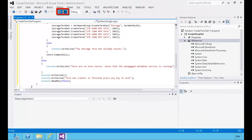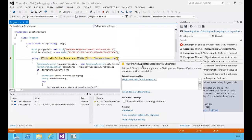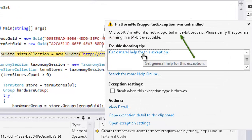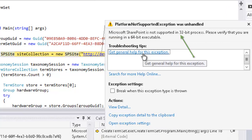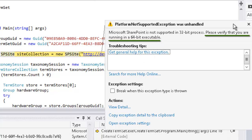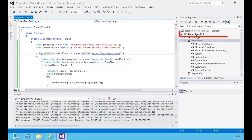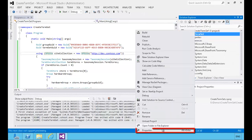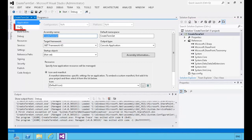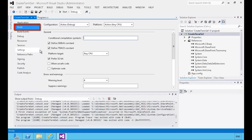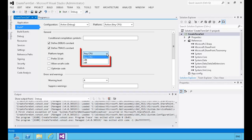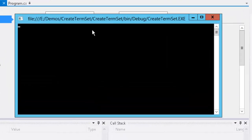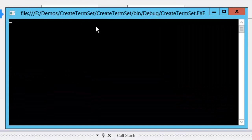Now let's go ahead and run that. The error we see is because the default in a console application is to prefer 32-bit apps, and our SharePoint DLL requires a 64-bit environment. So let's go set our project properties by right-clicking on the project, choosing Properties, and under the Build tab, Platform Target — 'Prefer 32-bit' — we'll simply uncheck that checkbox. Now our CreateTermSet application compiles and begins building our term sets.